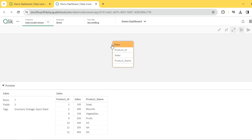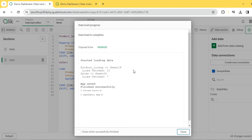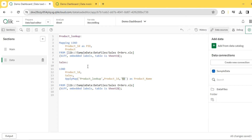As you can see, ApplyMap still worked fine. We got the table, and the unmatched values are now replaced with 'NA' — the third parameter. This is how ApplyMap works, and we can use it for scenarios where you want to look up a column and get a value — for example, a country code to get a country name, or any one-to-one mapping.